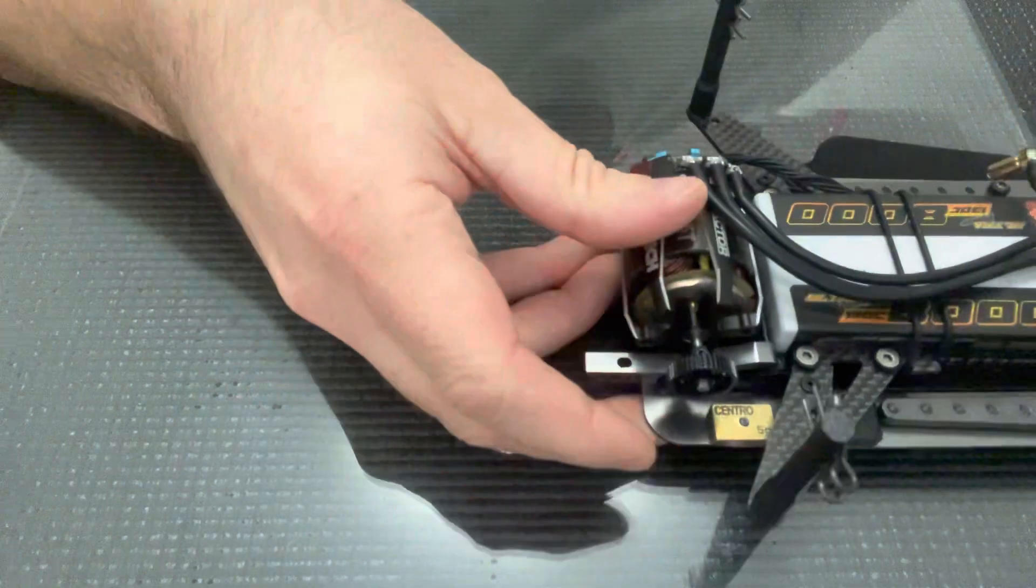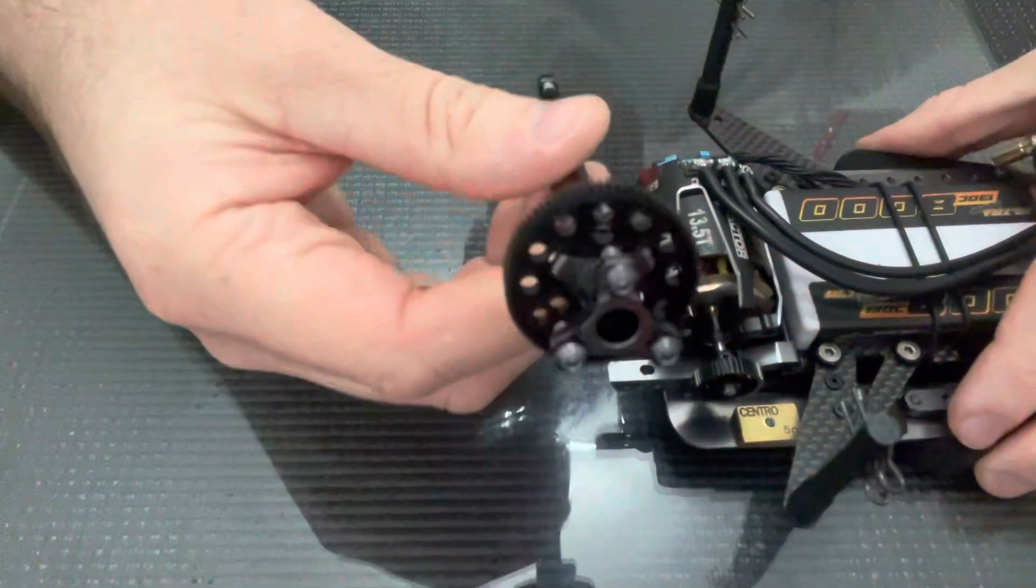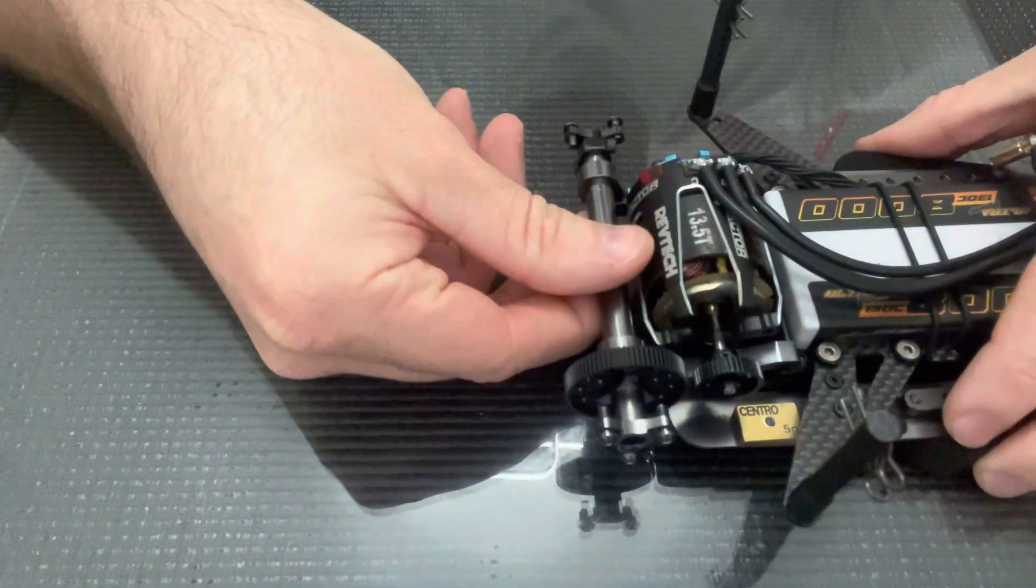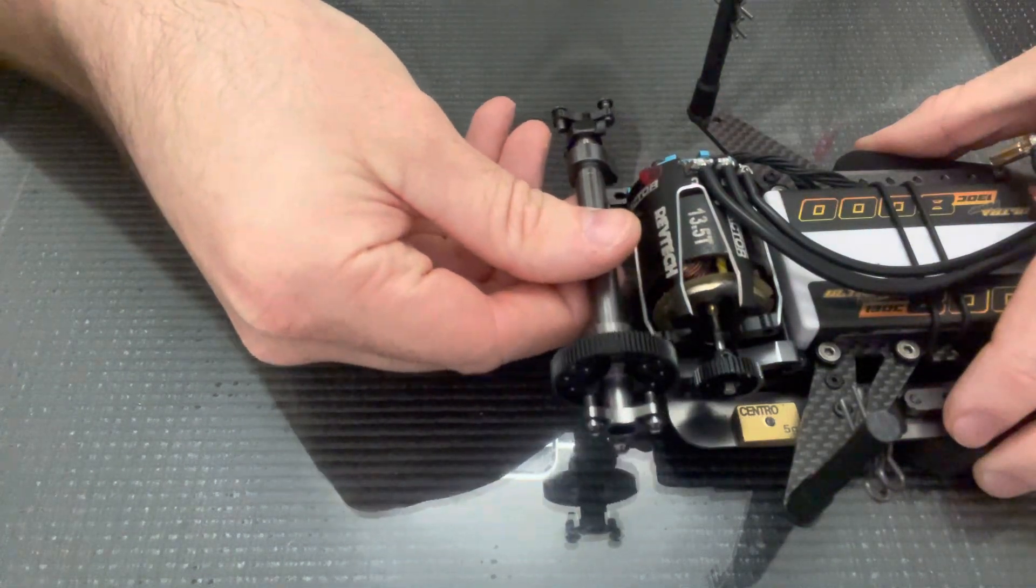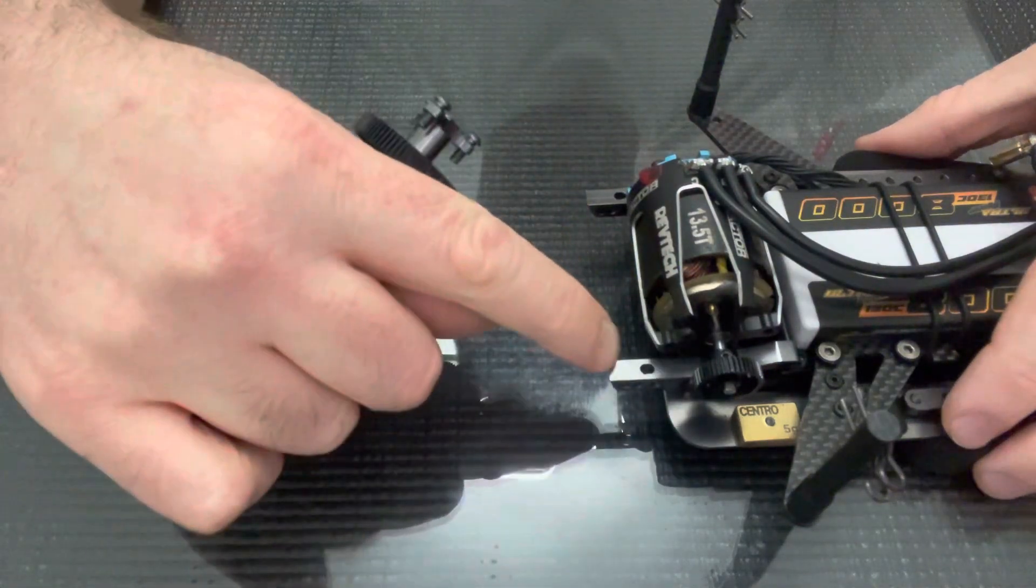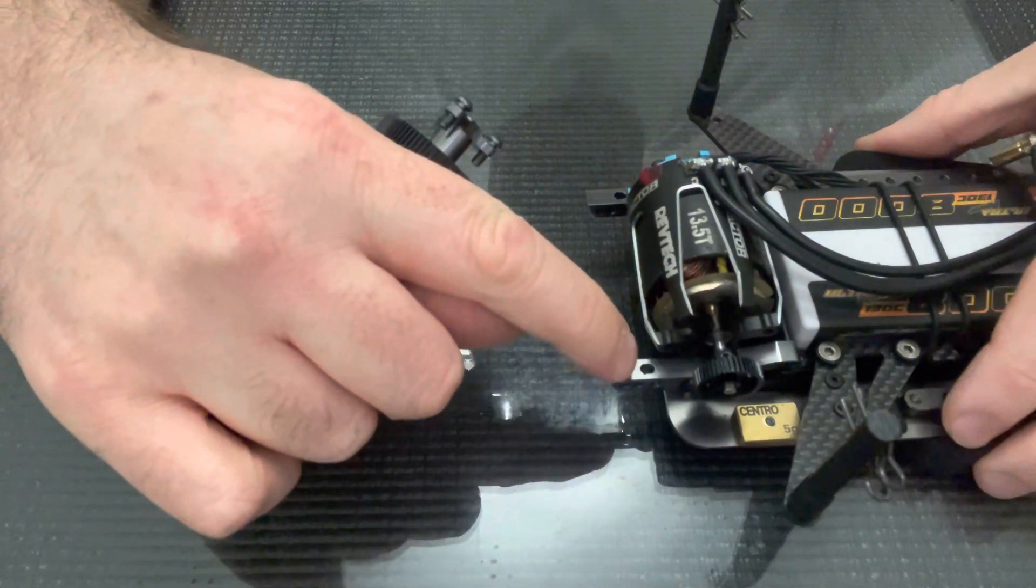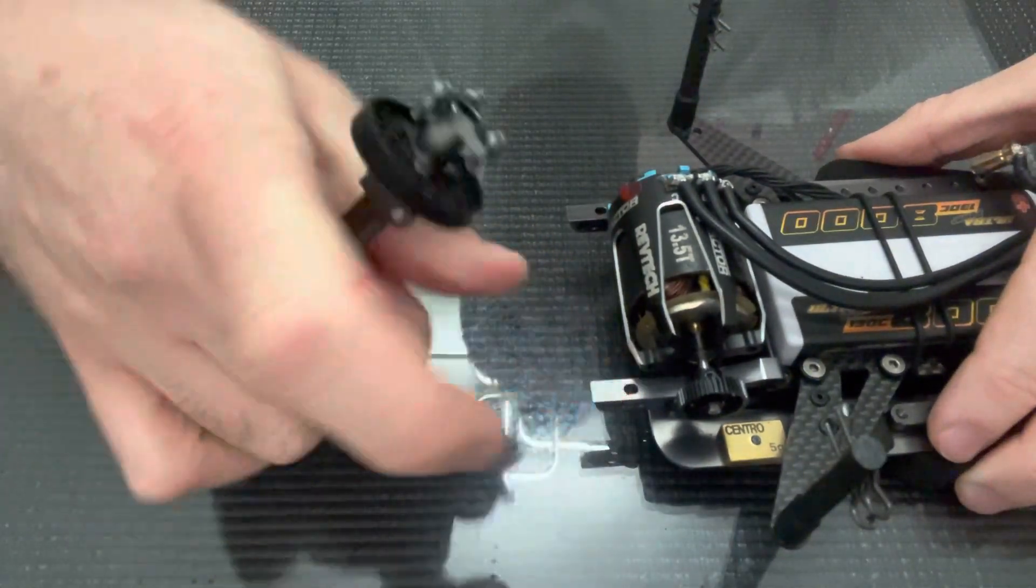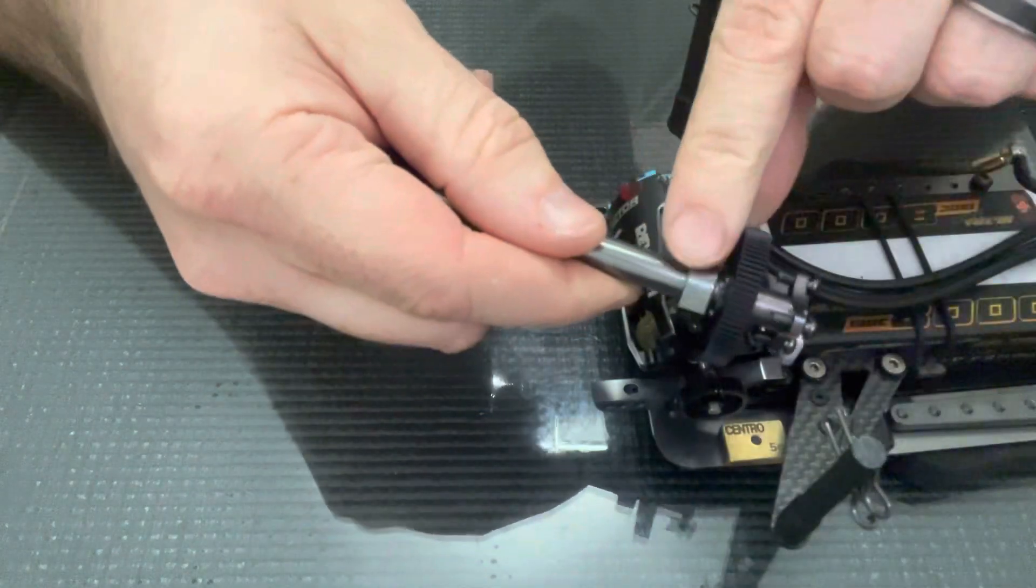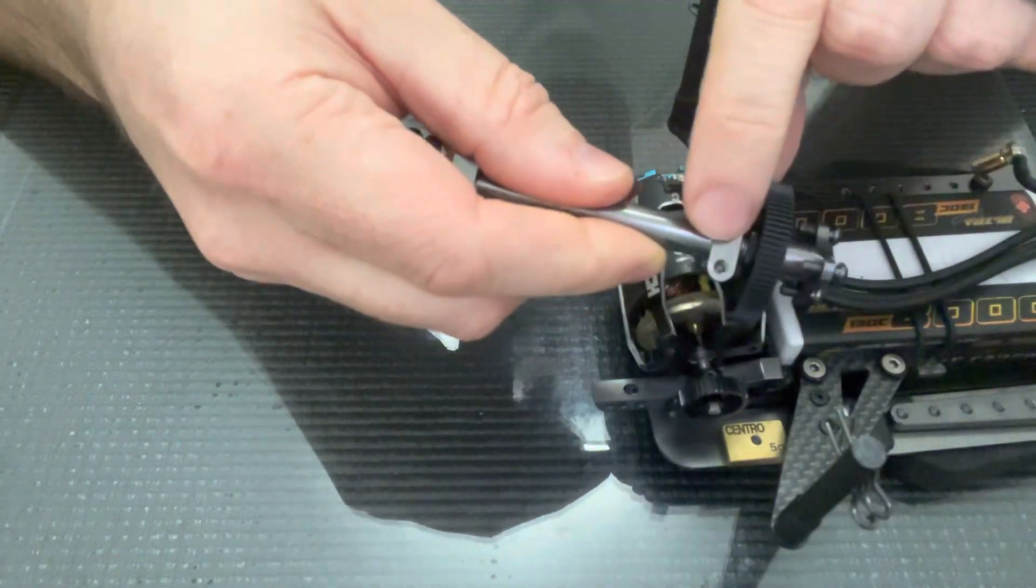As I previously mentioned, the axle mounts inside this carrier and bolts up to the back of the car. We change the ride height by adding or removing spacers that sit between this top surface of the pod plate here and the underside of the axle carrier.